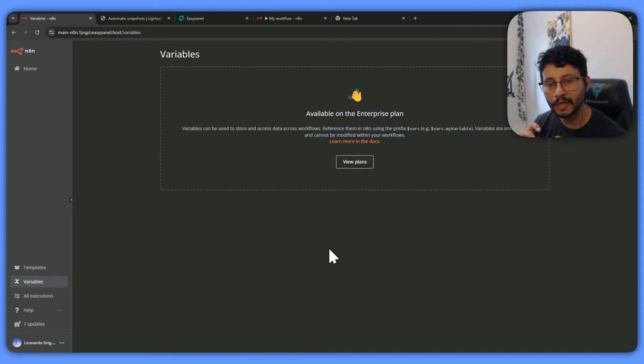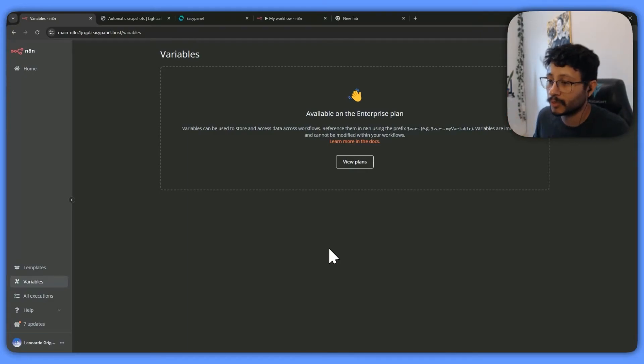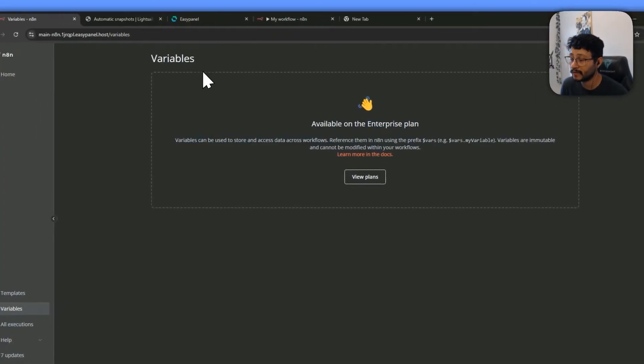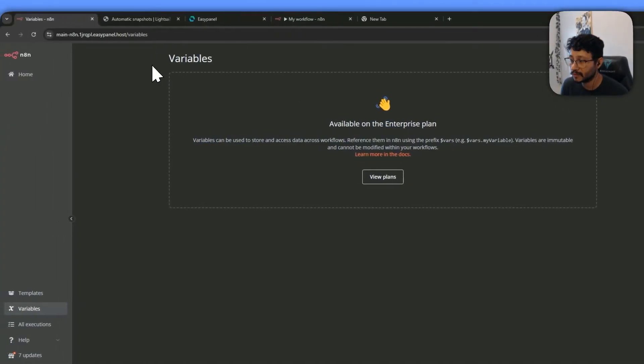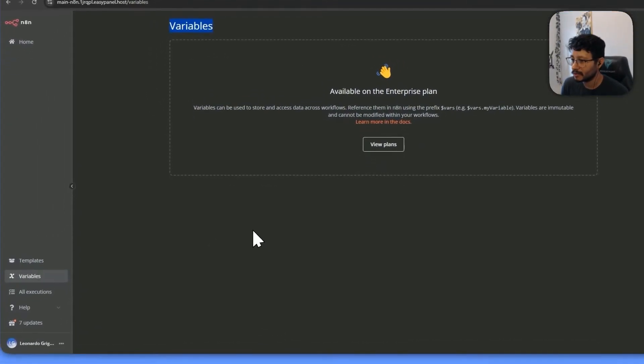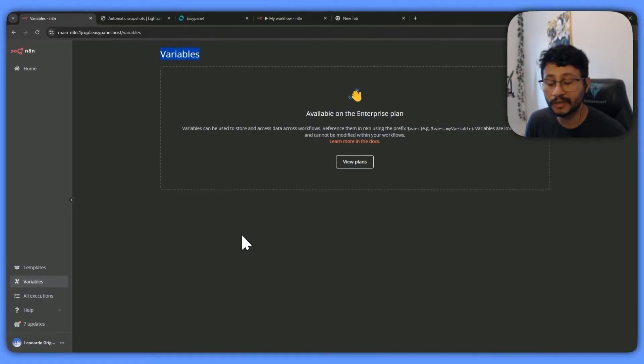For the longest time, I thought that environment variables could only be used if we had the enterprise plan, and then we would have access to these variables right here. And I figured out that that's not really true.